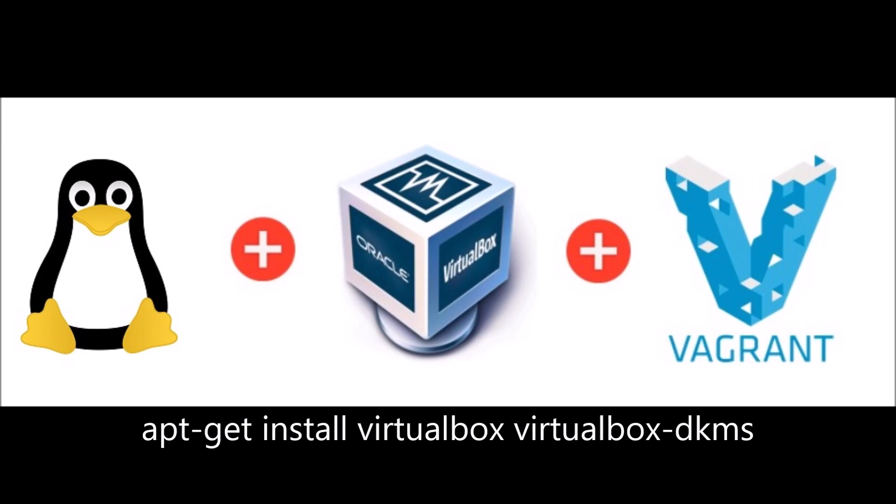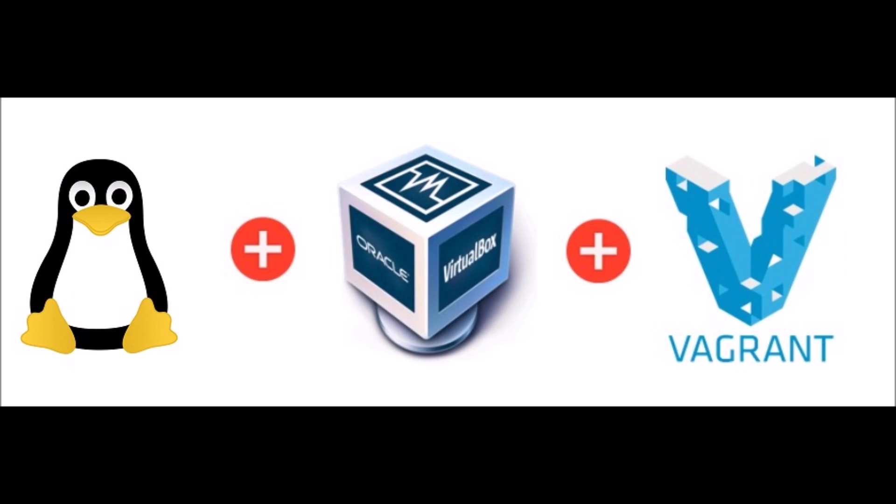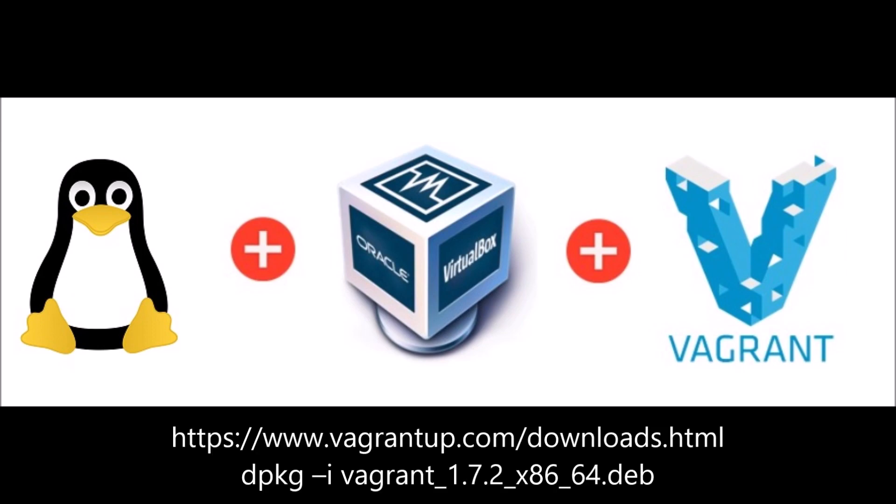Next, you'll need to download and install Vagrant for your distro. In our case, we've used a Debian-based install found at www.vagrantup.com/downloads.html.